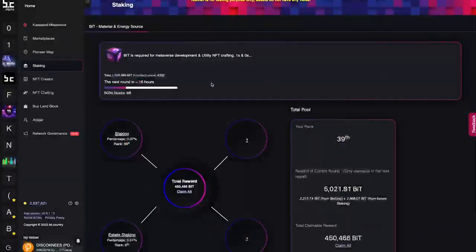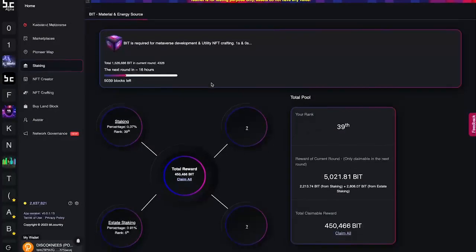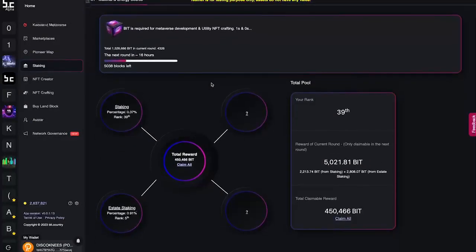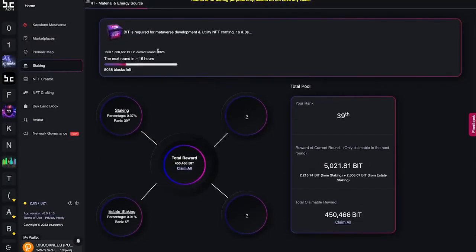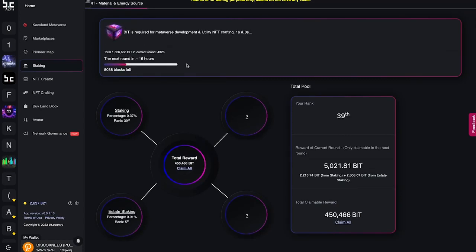Staking NEAR in our material campaign is one way for you to earn BIT. BIT is the in-game utility token that is produced in the material campaign and burnt by building in the metaverse or crafting NFTs.